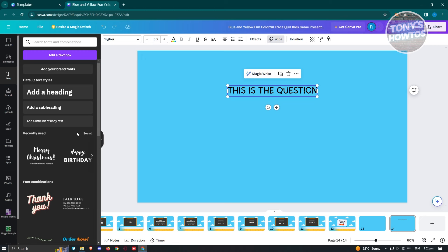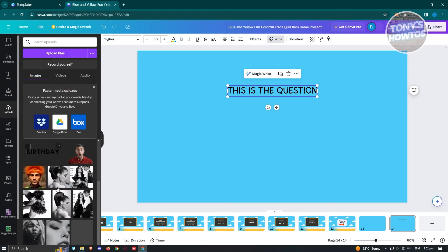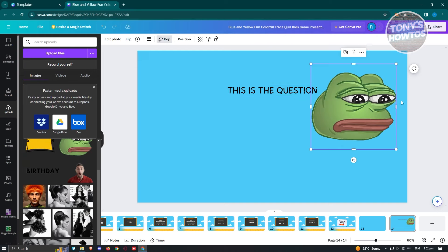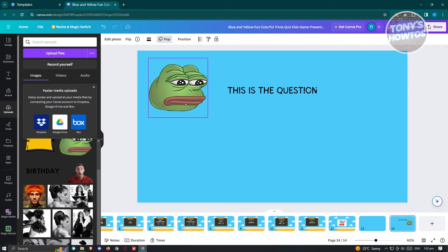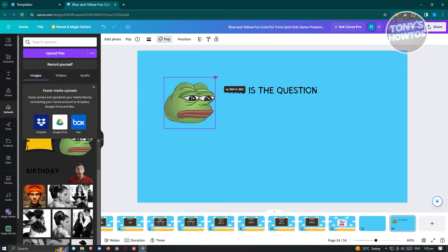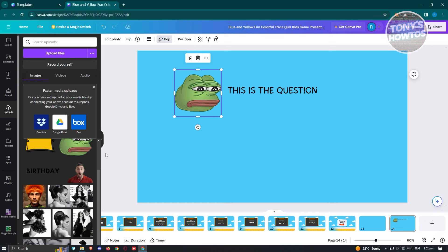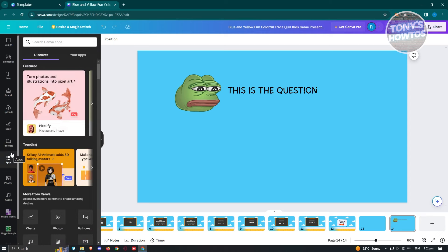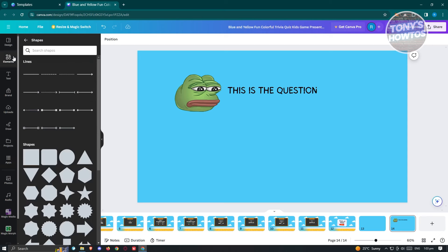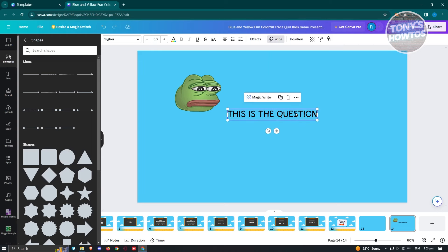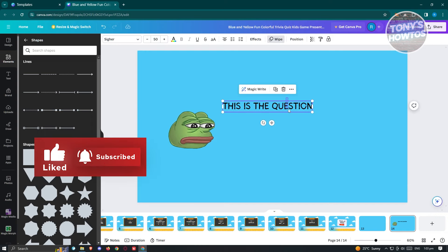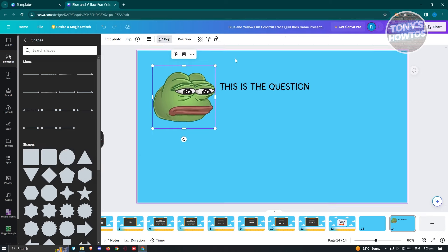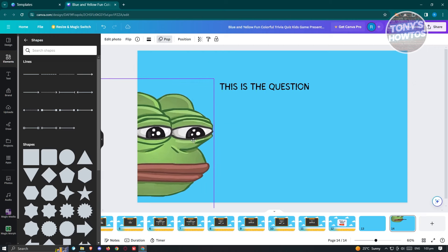You have the option to upload your own images. For example, I want to use this image here — go ahead and add it, then click on the edges to make it bigger or smaller depending on what you need. You could also draw, use the Projects option, or use the Apps section for further integration. Now let's start adding our questions — position something here and make it bigger.